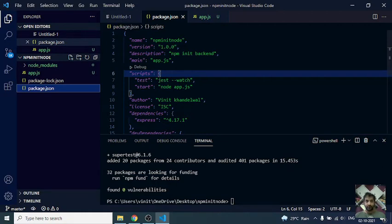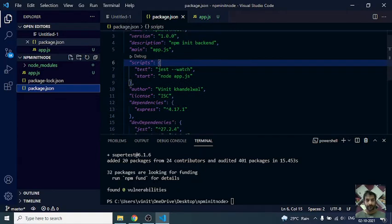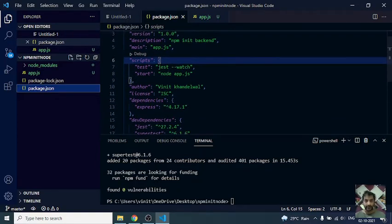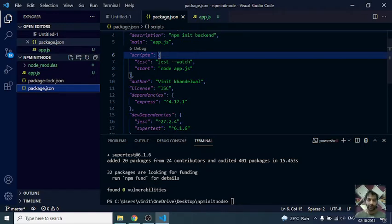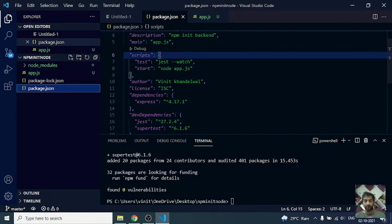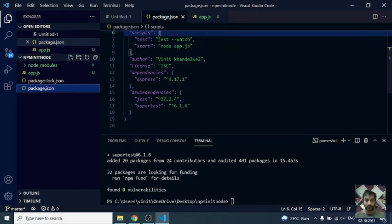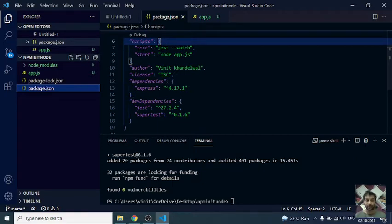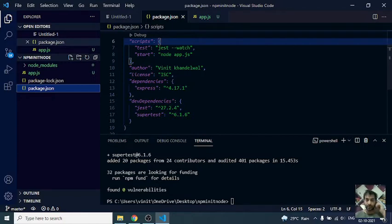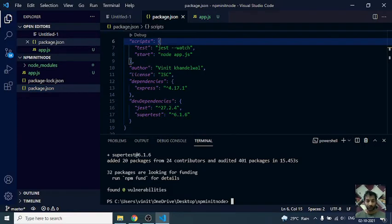Now the next step would be to set up some linting. When one of our developers is writing code in the project, we want to make sure that they are following some standards and writing code so one developer's code doesn't look different than the other. For that we are going to be using a linting package called ESLint.